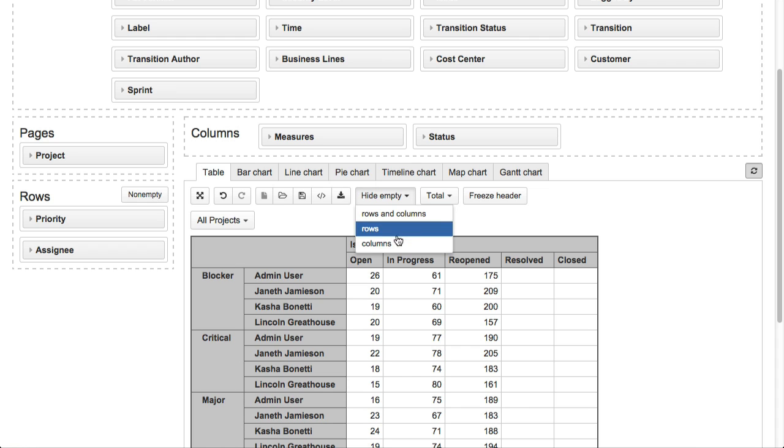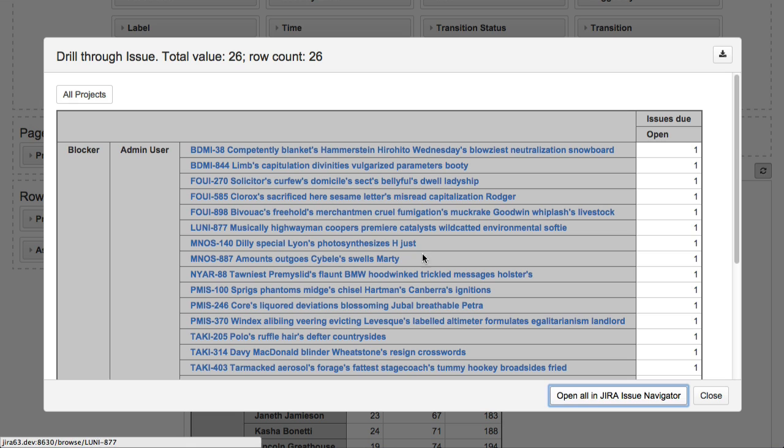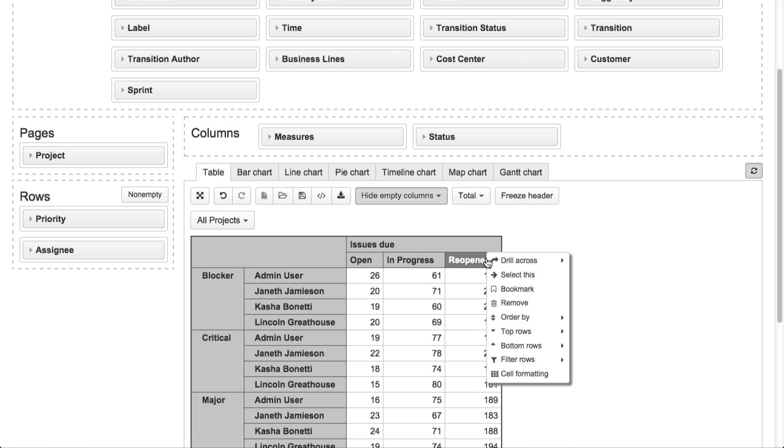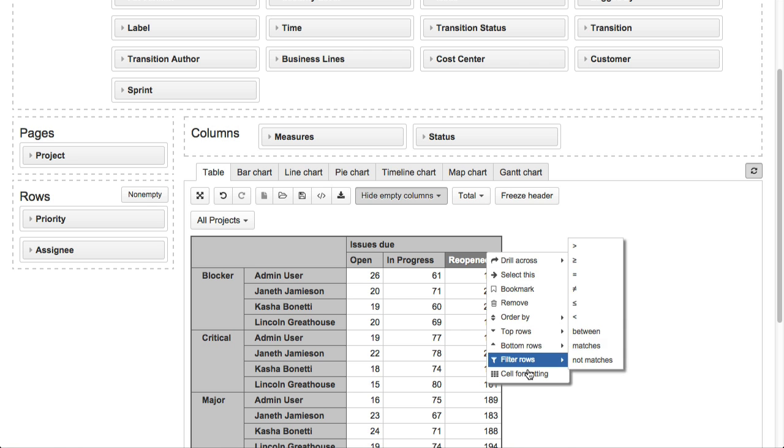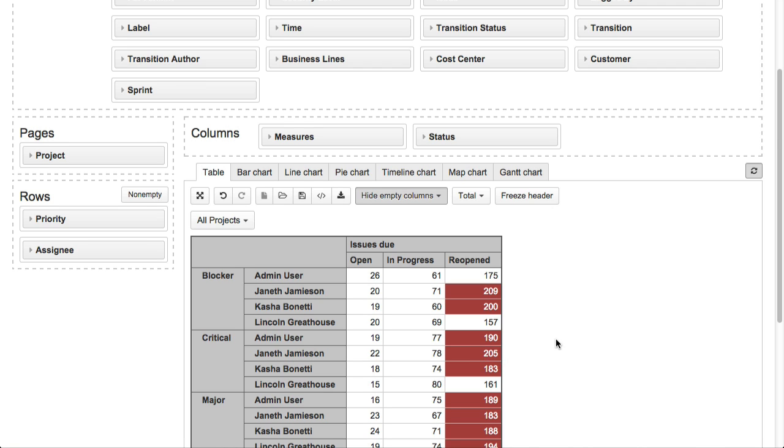From any cell with total number of issues, we can drill through to the list of individual issues that are included in this total. We can also highlight any exceptions using conditional cell formatting rules. In this case, we will highlight large number of reopened issues.